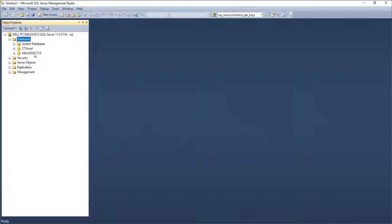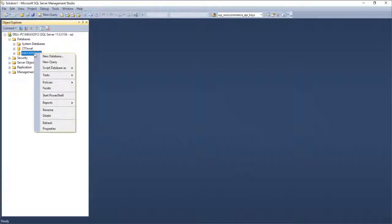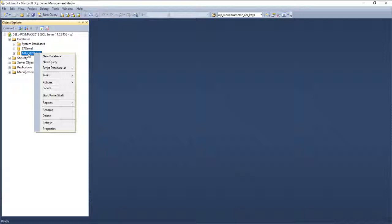You can also rename the database, but only the internal SQL Server name changes — the physical file name in Windows remains the same. In our application, the physical file name and the database name must match for correct reading, so we avoid renaming. If you click Delete, the database is deleted from SQL Server and the physical file is also deleted. Users with Management Studio access must handle it professionally, as wrong commands can cause data loss.